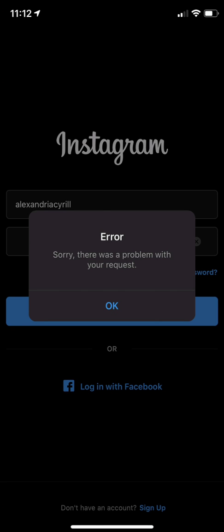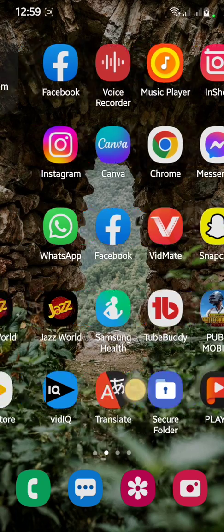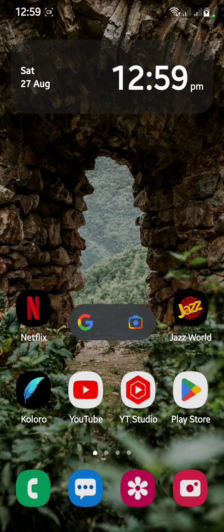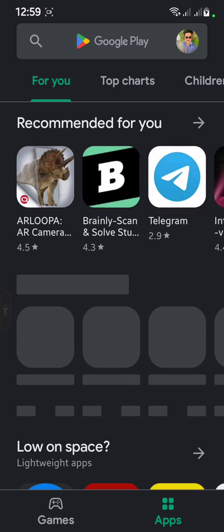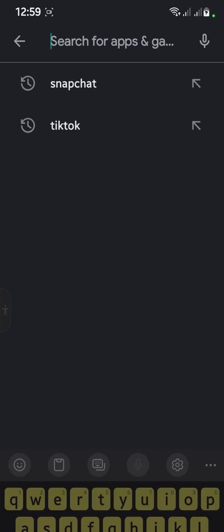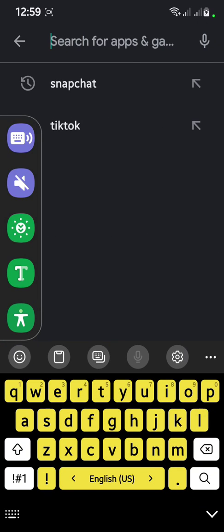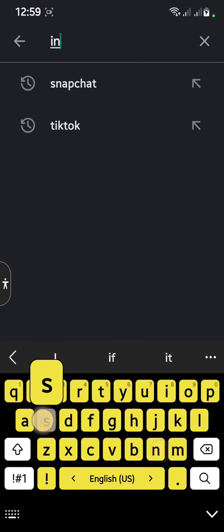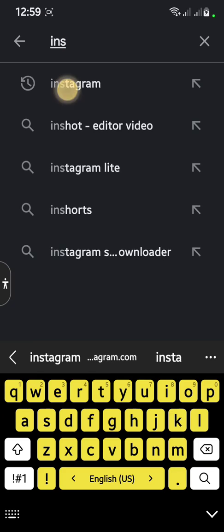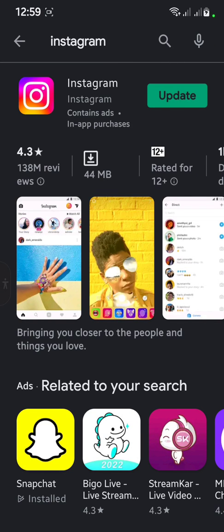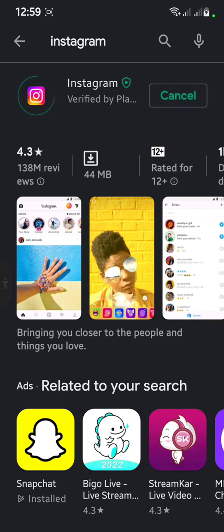Go back to your main menu and open the Play Store. In the Play Store, search for Instagram and update your Instagram app.